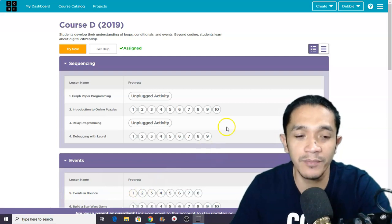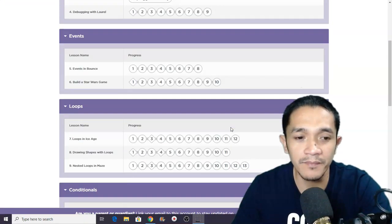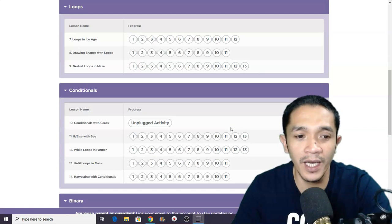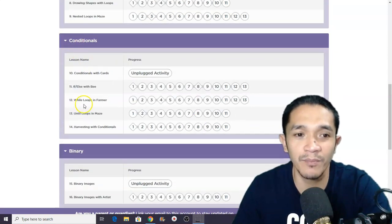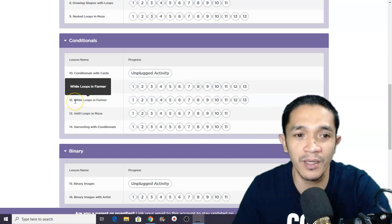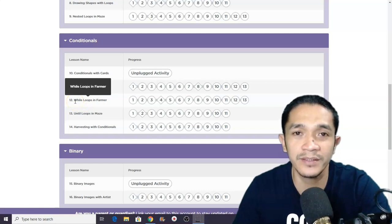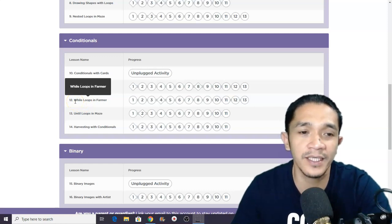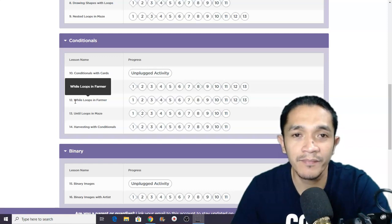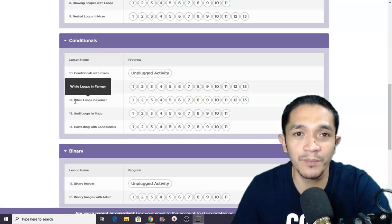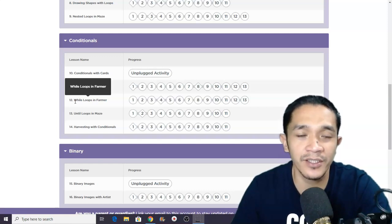So this time in our weekly assignment, we are now in our conditionals and we are in lesson number 12, entitled While Loops in Farmer. So this time, I will be solving a random puzzle in this lesson.